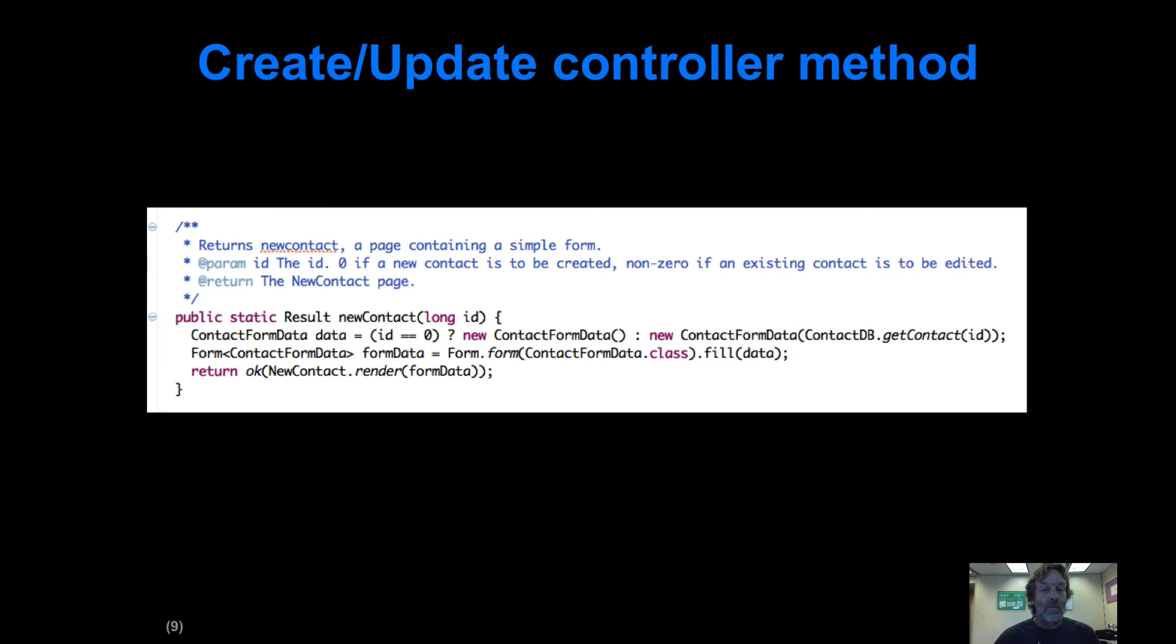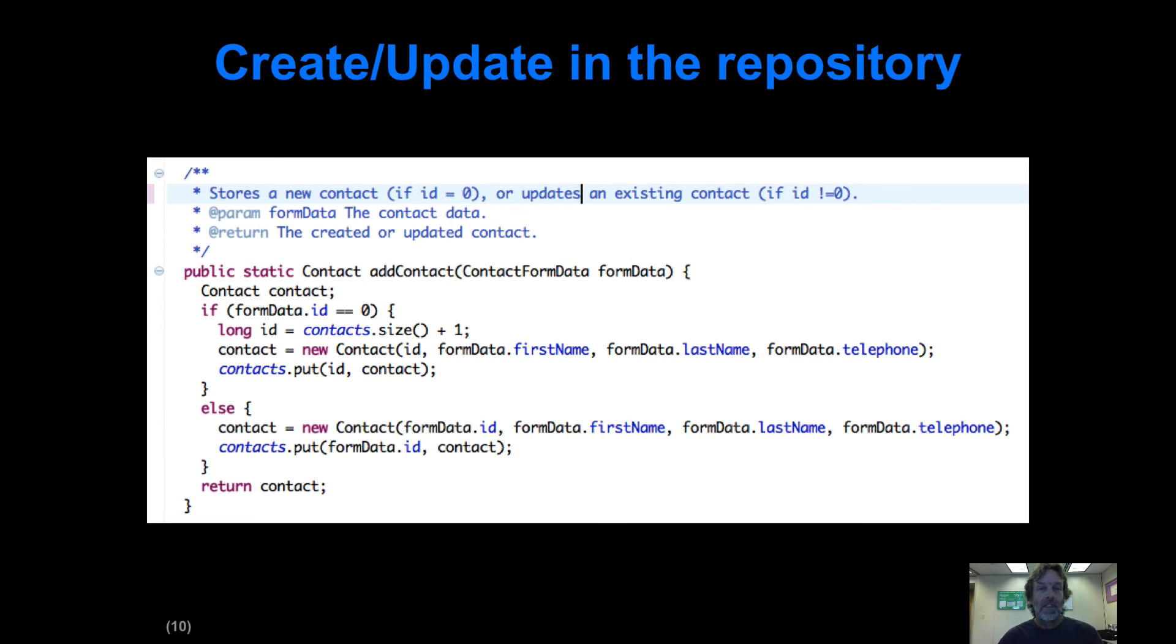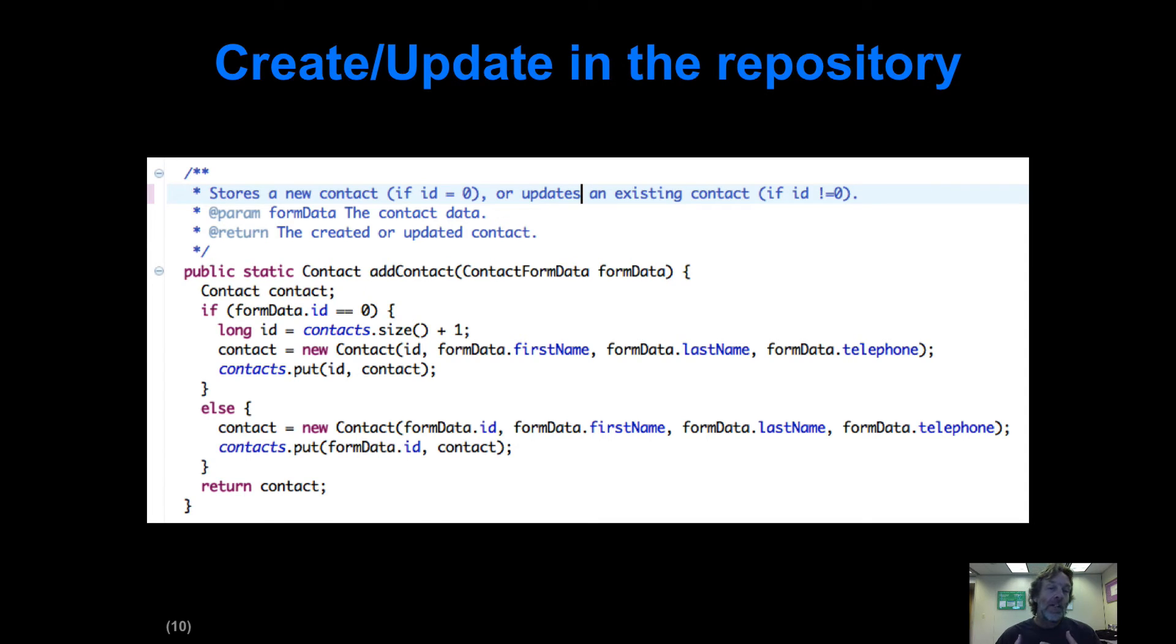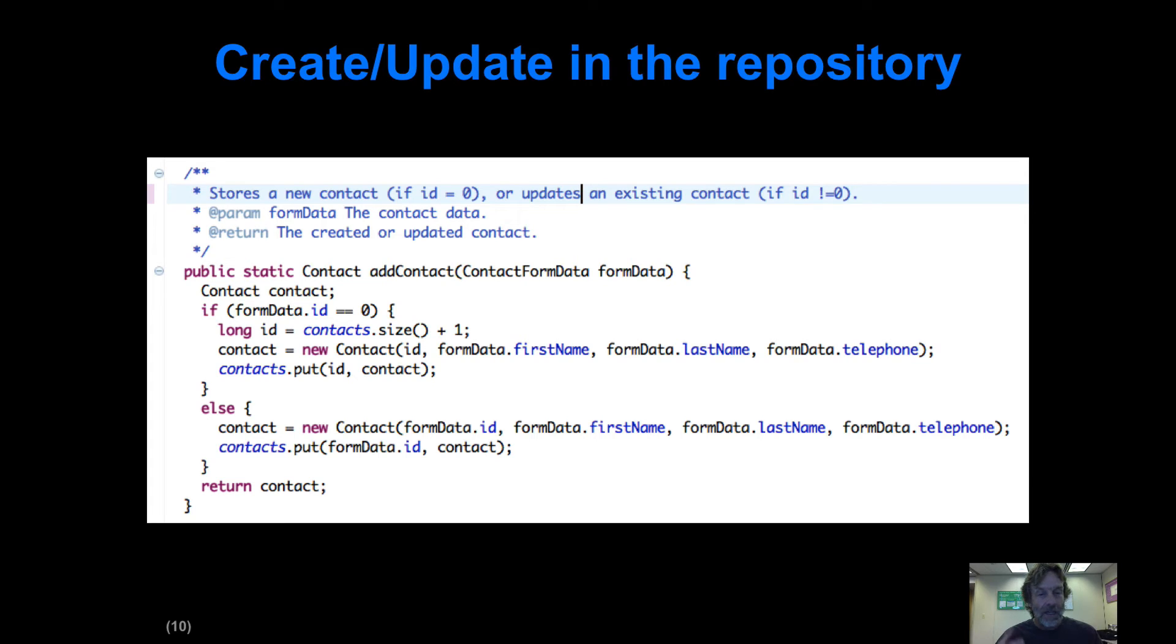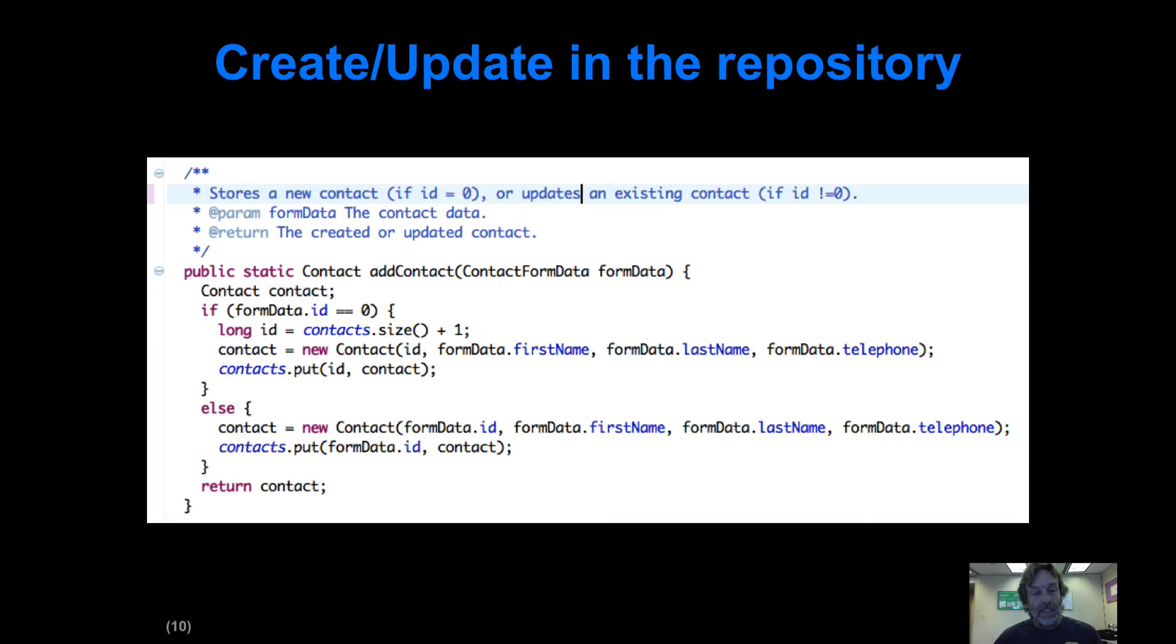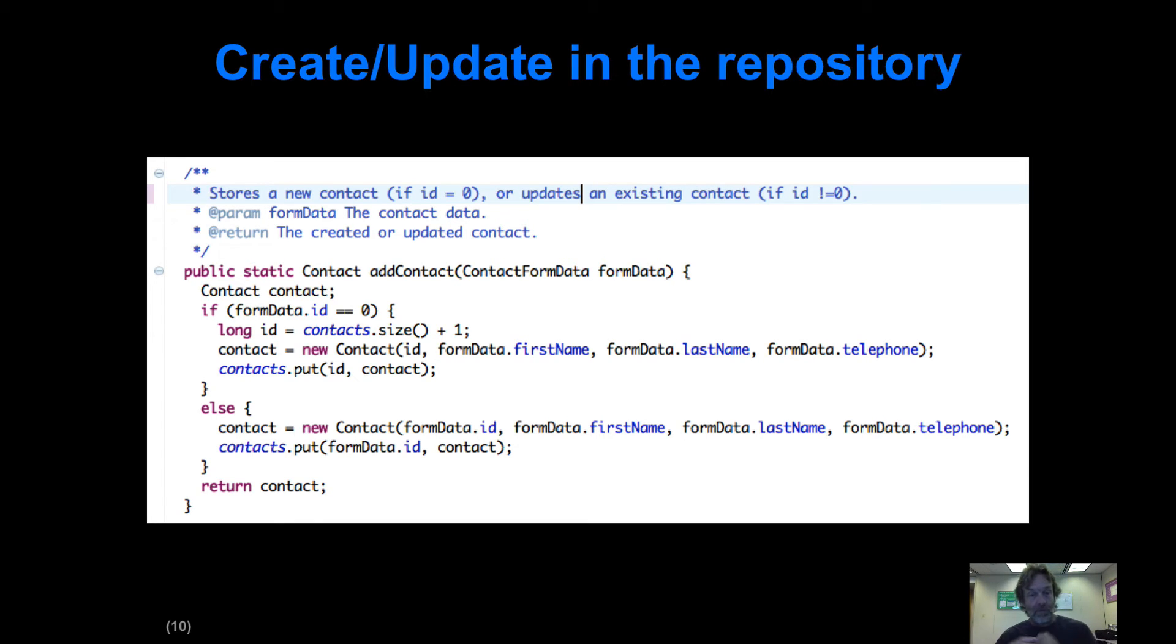In the repository, we still have that method called addContact. Before, it would always add a new contact; now it checks the ID value. If the ID value equals zero, we know we've got new data, so we find the size of the database and add one to get the next integer, then create a new Contact instance and put it in the database. Otherwise, if the ID value is not zero, we're updating a previous Contact instance, so we create a new Contact with the updated data using formData.ID.